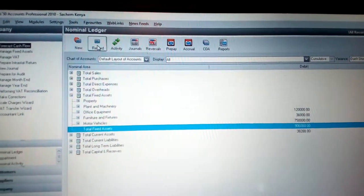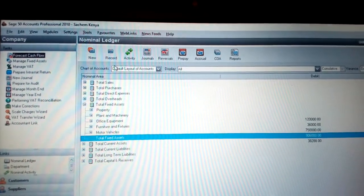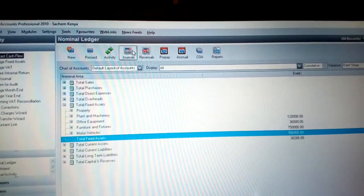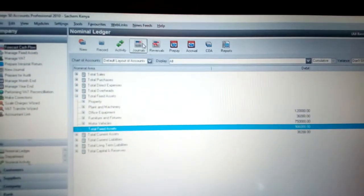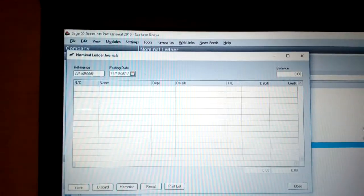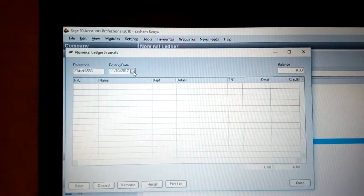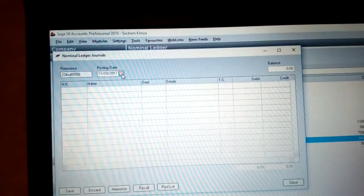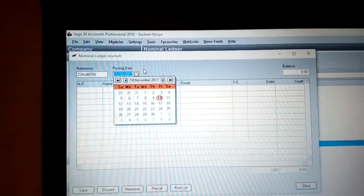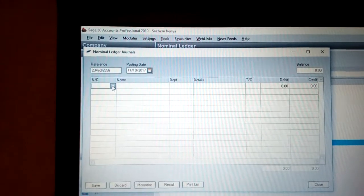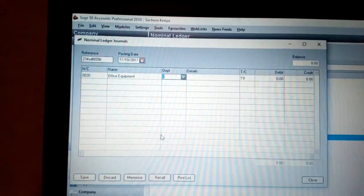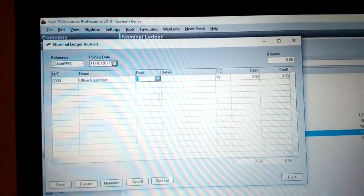Now let's do depreciation on those fixed assets, because they lose value each time you use them. You do not go to Record — instead, click Journals, because that is where you record depreciation. Click Journals, put in the reference number for depreciation, adjust the date to when the company started or the period you are working in, then come to the nominal code and choose the code for office equipment and click OK.